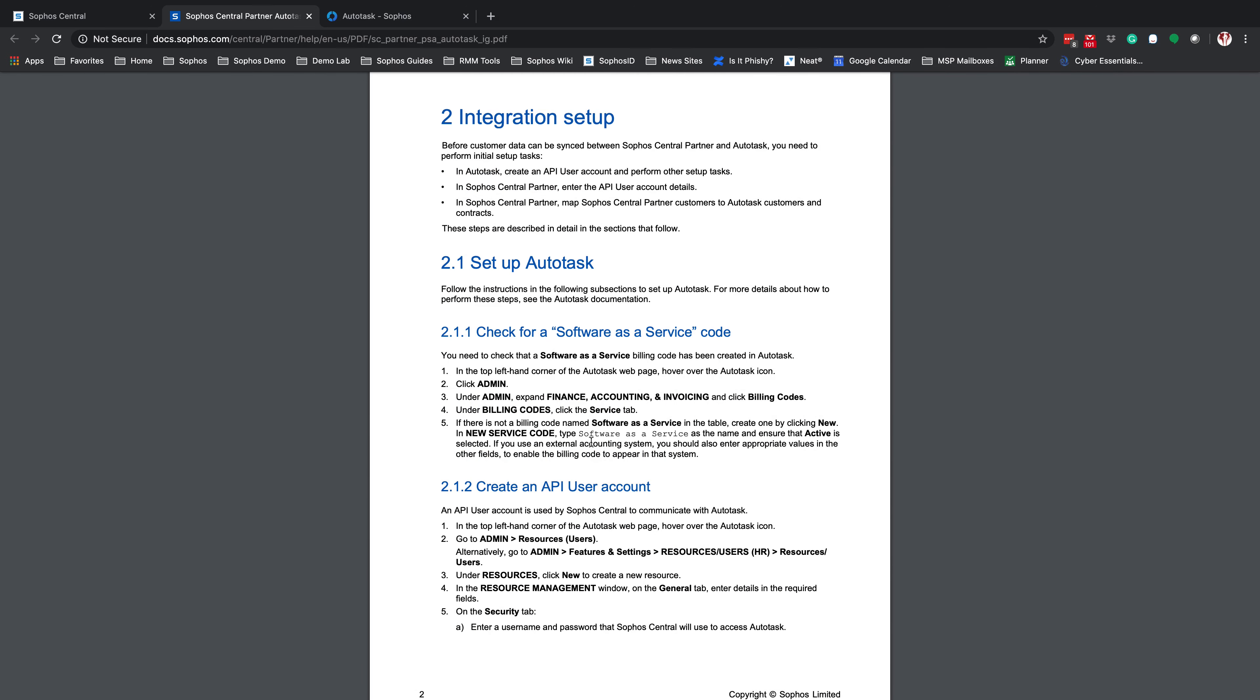If we come into Section 2 of the Integration Guide, you're going to see 2.1.1 is checking for Software-as-a-Service Billing Code. To do this, we're going to log into your Autotask. We're going to click on the Admin. Under Admin, we're going to go into Finance, Accounting, and Invoicing, and Billing Codes.